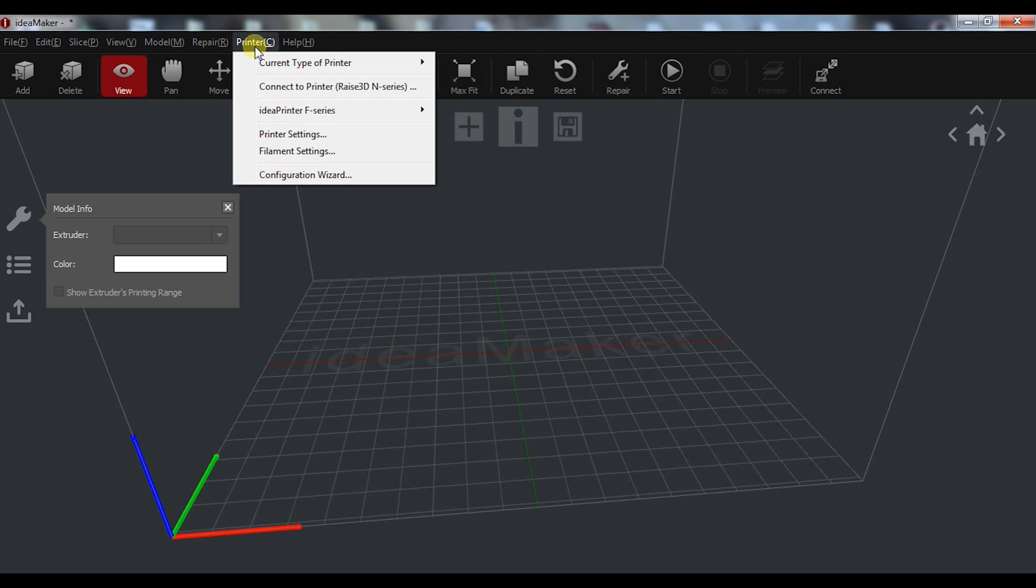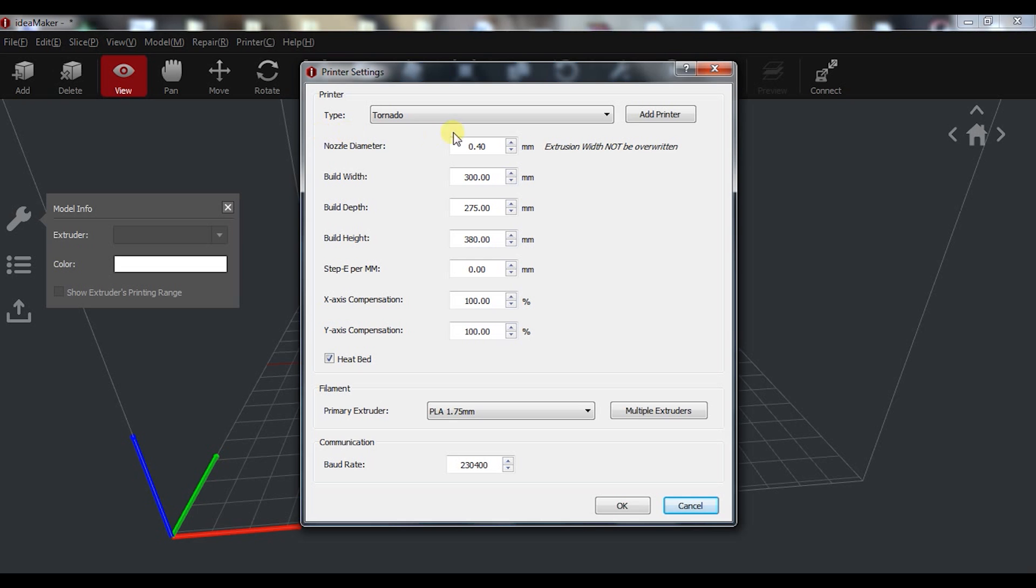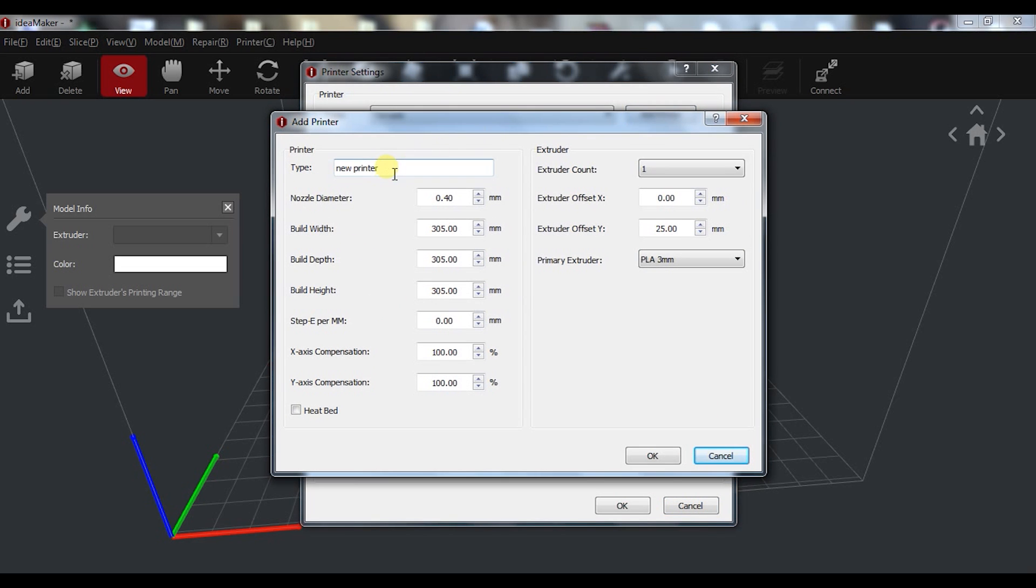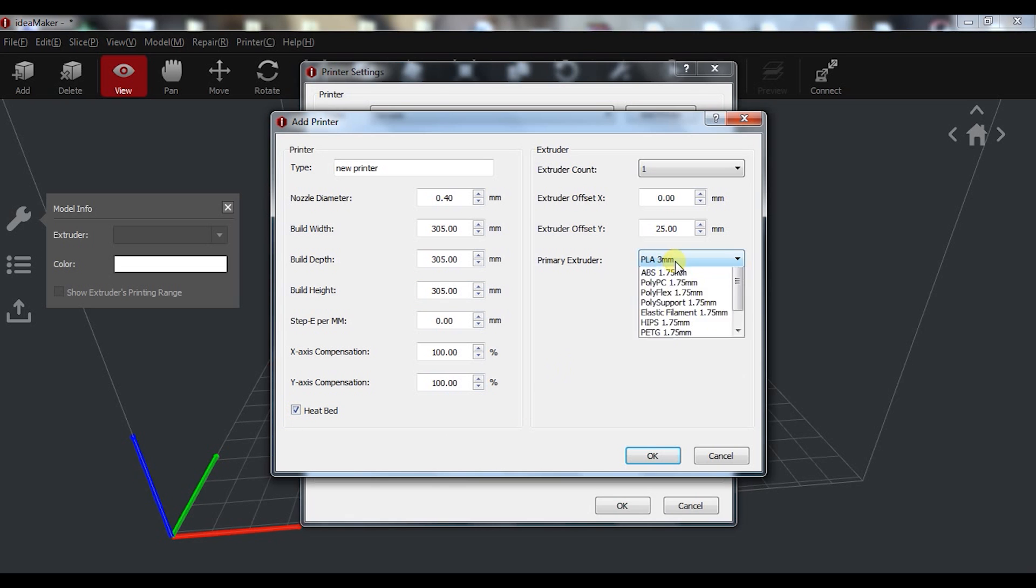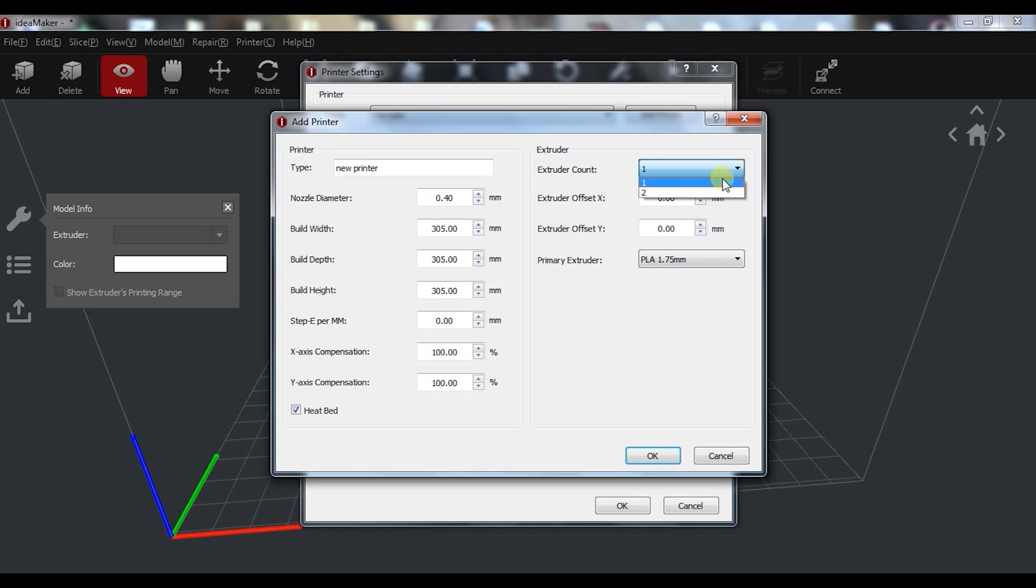The first thing to do is to set up our printer. As you can see I already have here the Tevo Tornado. You just add the printer name, the nozzle diameter, and the printing area. For this you need to type in your travel distances and not your bed size. Don't change the steps per millimeter and X and Y composition for now. Select heated bed if you have one, the filament type, and the extruder configuration. If you have only one extruder just leave the offsets at zero.